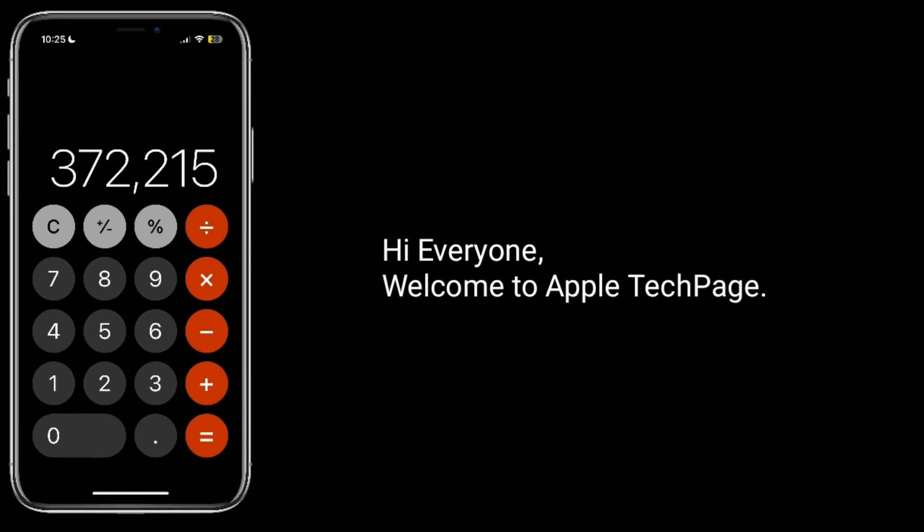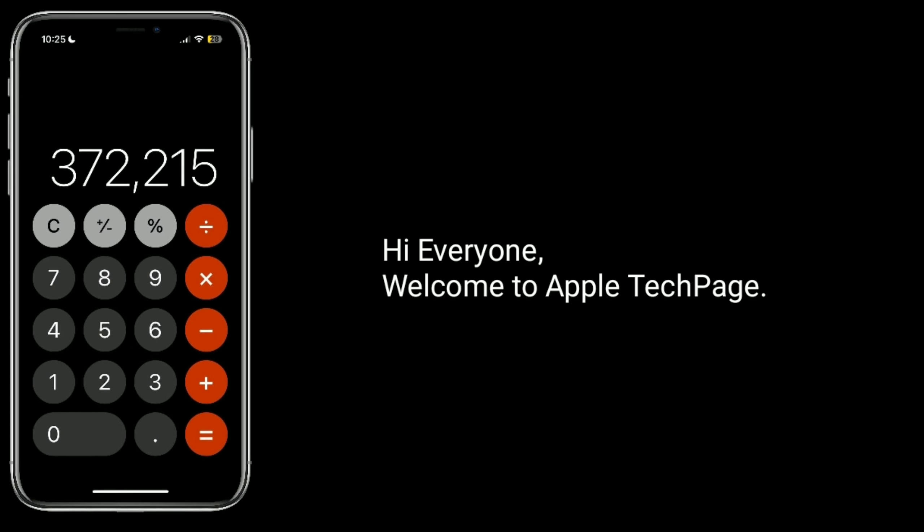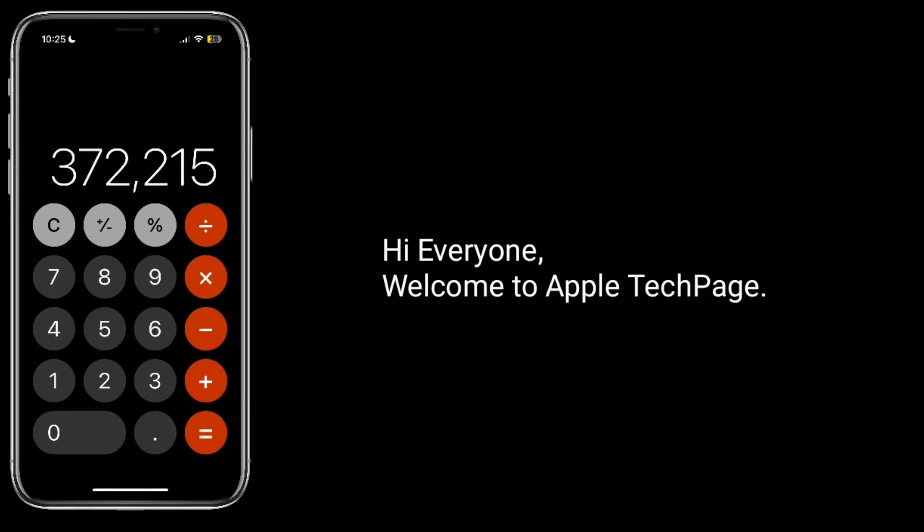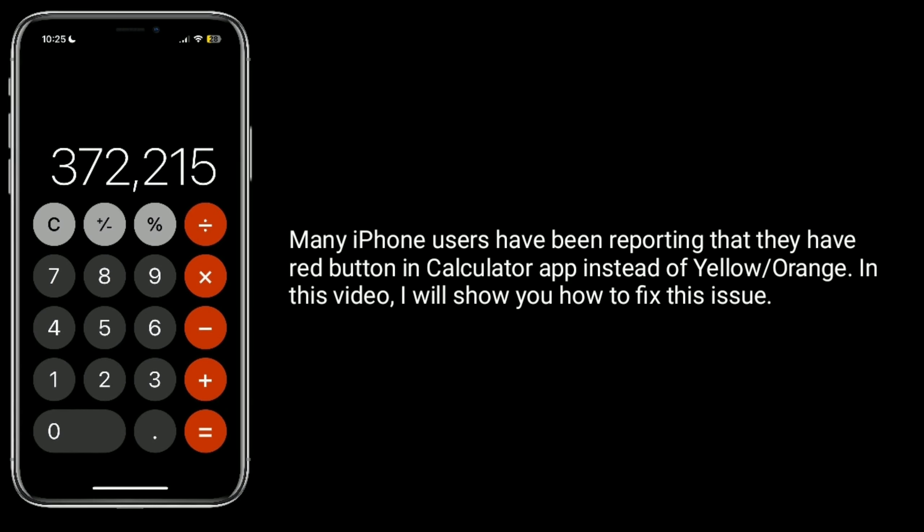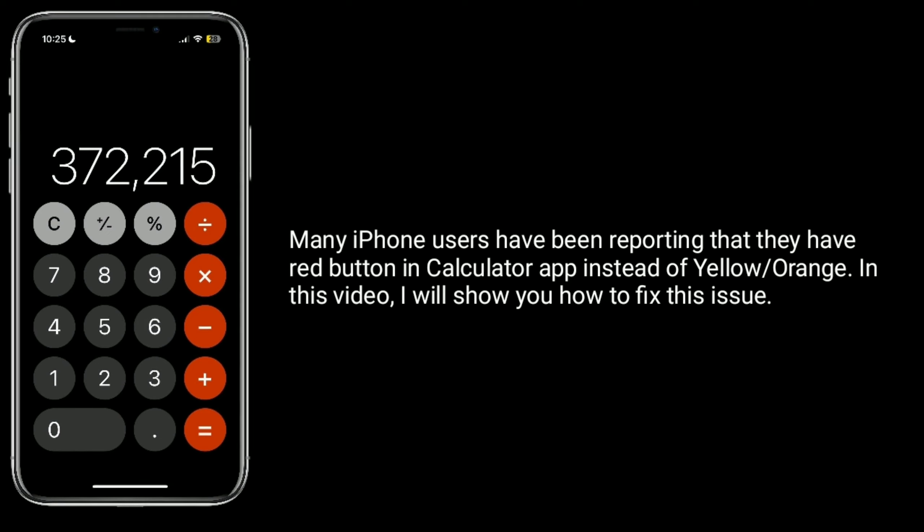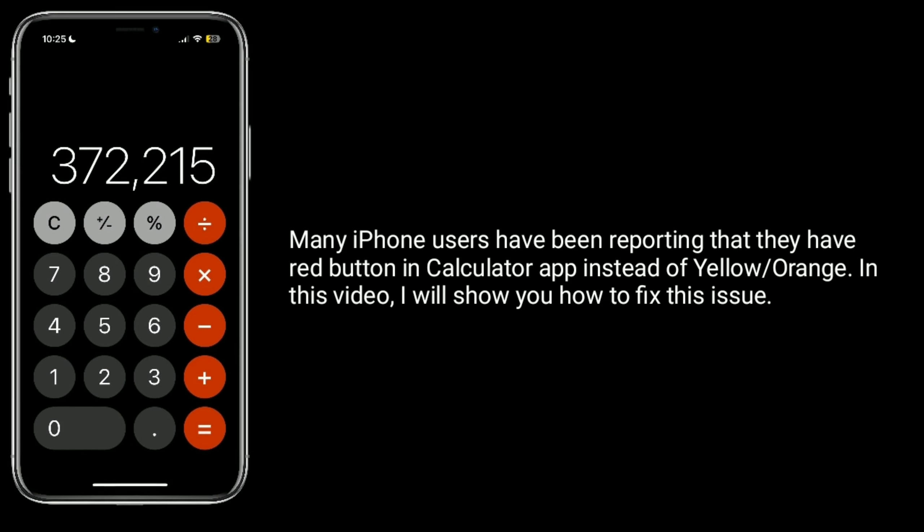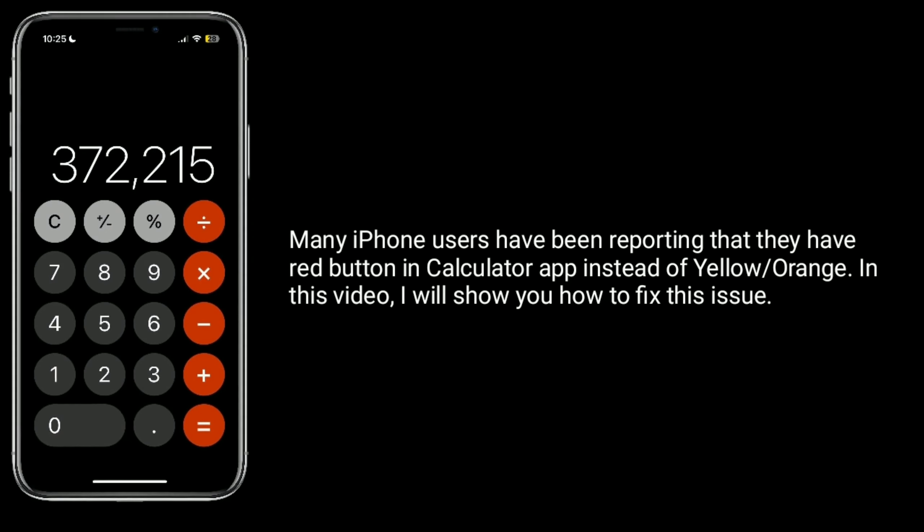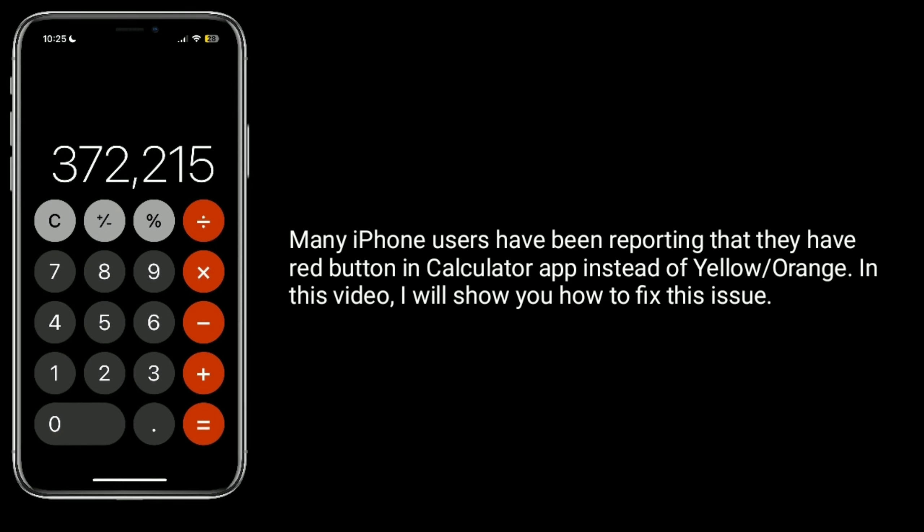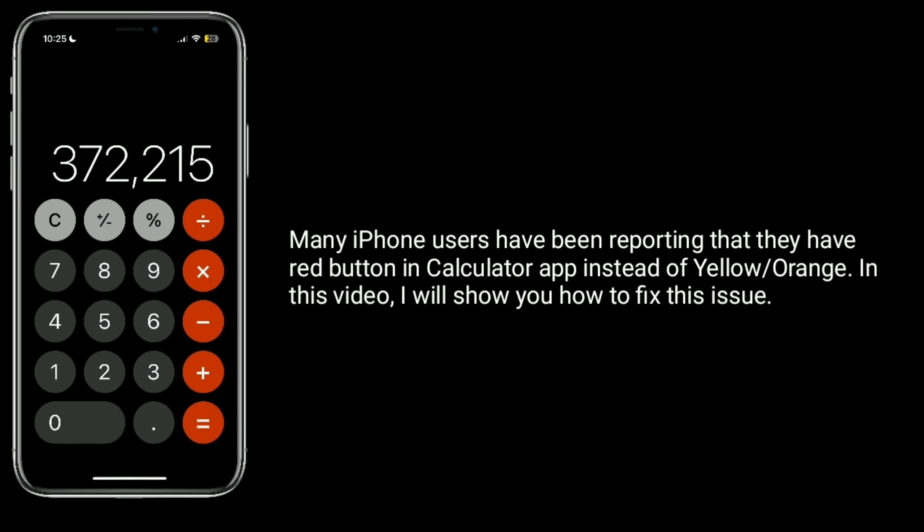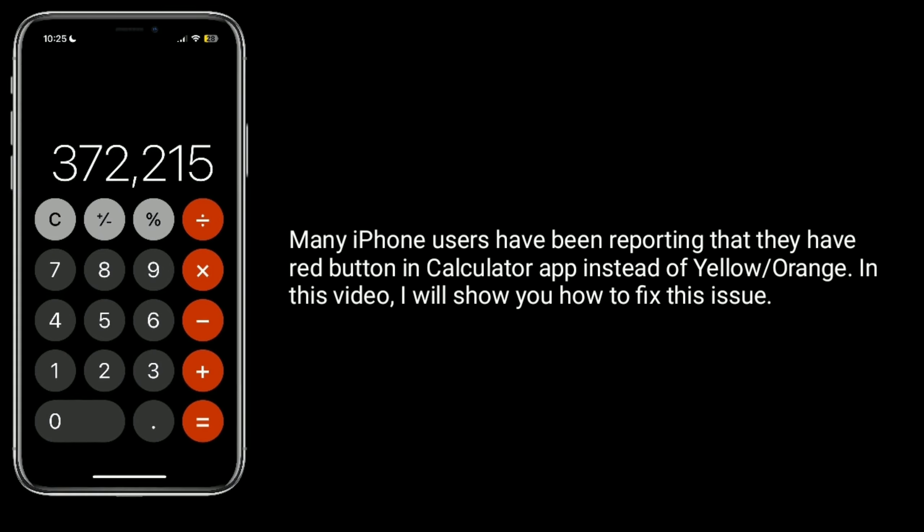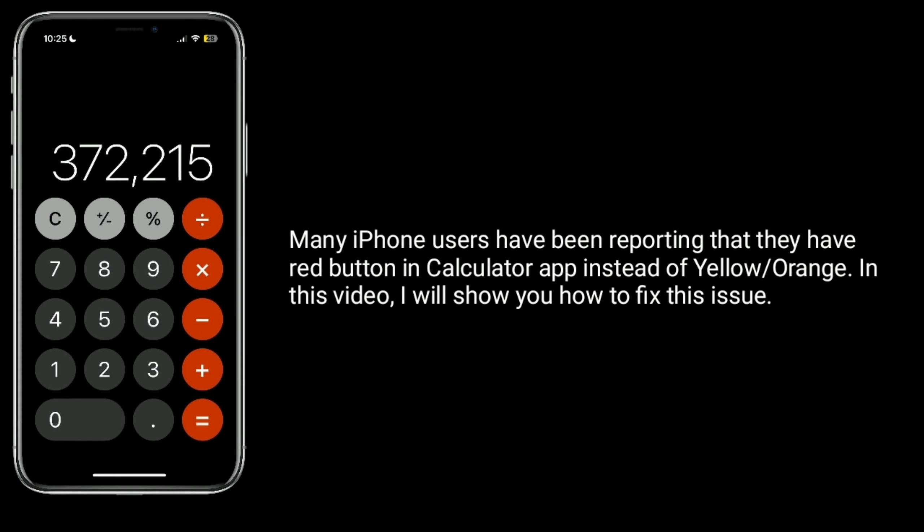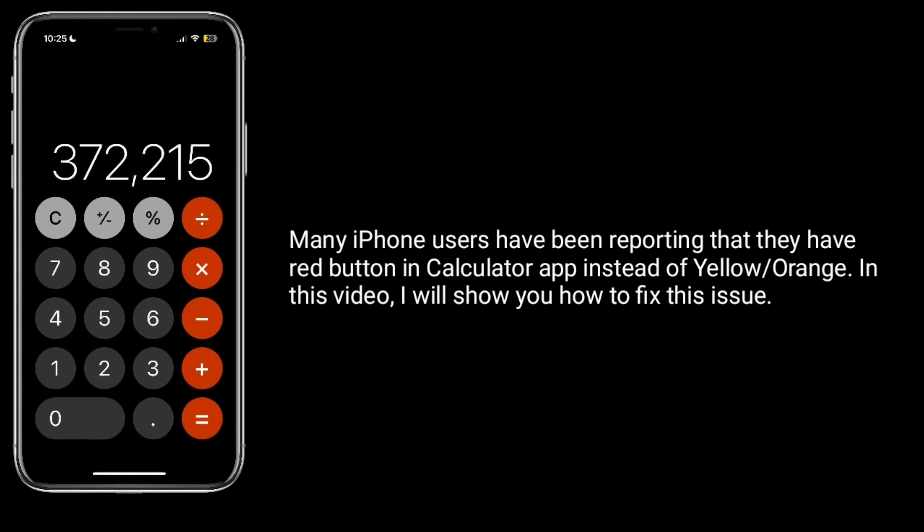Hi everyone, welcome to Apple Tech page. Many iPhone users have been reporting that they have red button in calculator app instead of yellow or orange. In this video, I will show you how to fix this issue.